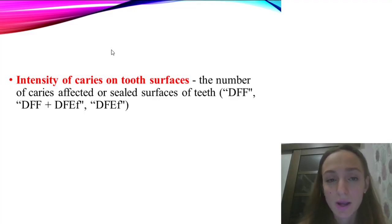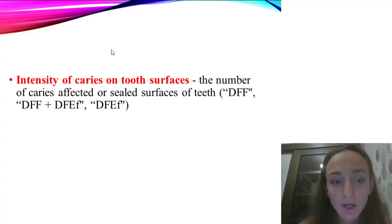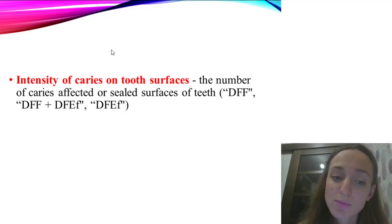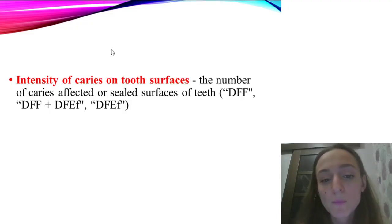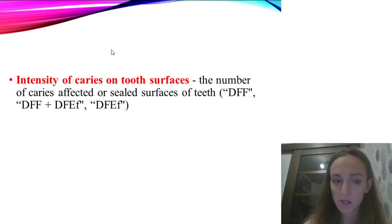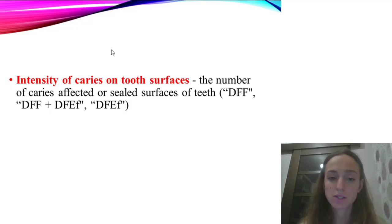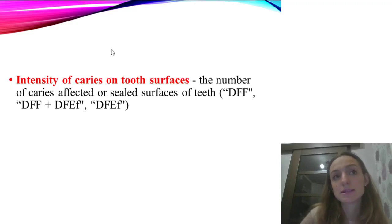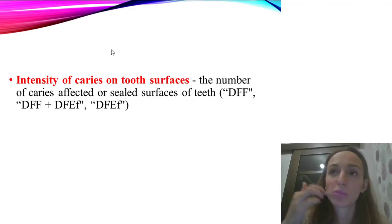For surface intensity, you also use notations such as 'dff', 'dff + dfe', and corresponding forms. You should add all carious surfaces, so if a permanent first molar has caries on two surfaces, you write two — not one tooth, but two surfaces.